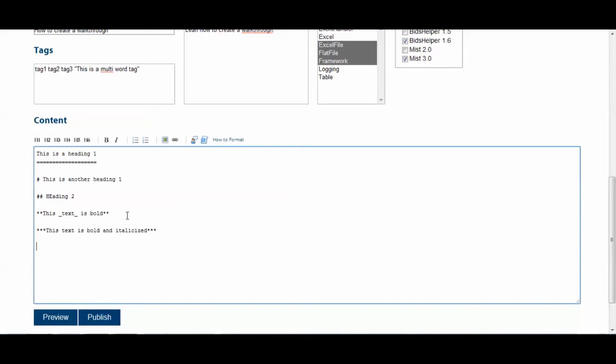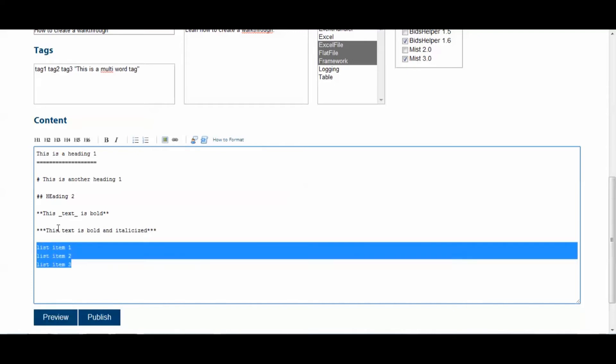And what we'll do next is we'll create a list. Now, what we'll do is we'll create three list items. So, list item 1, list item 2, list item 3. So, you'll select the entire list and then click the bulleted list or the numeric list. We'll just do a bulleted list in this case.